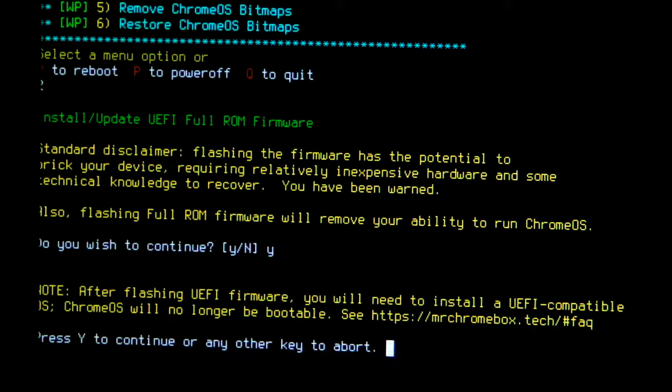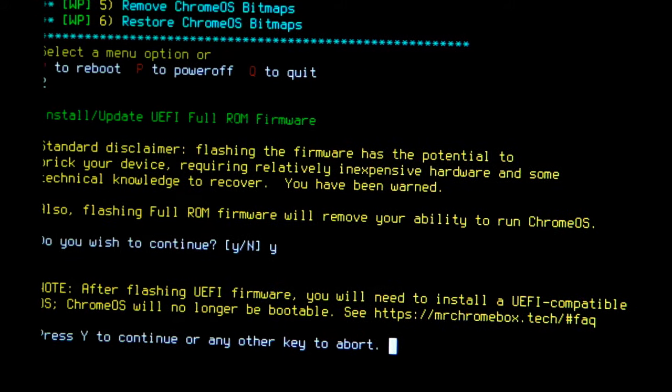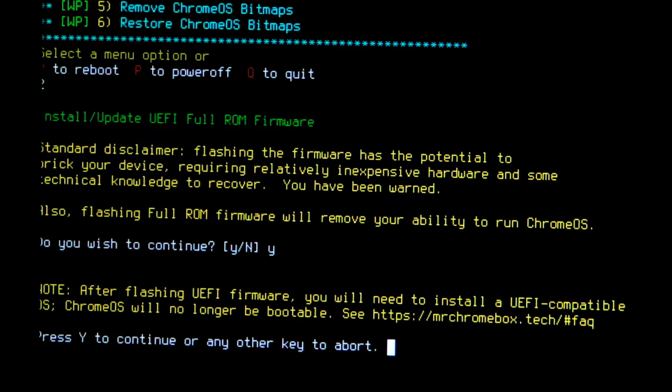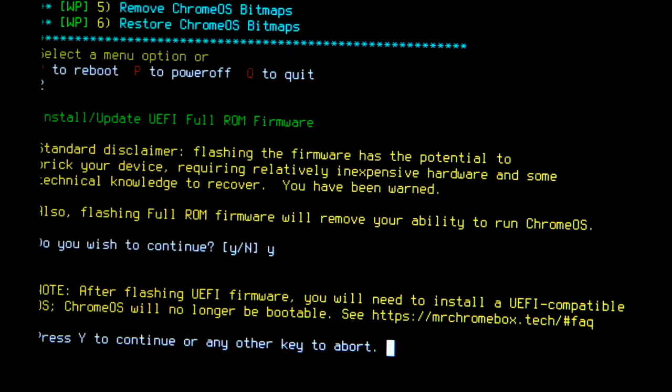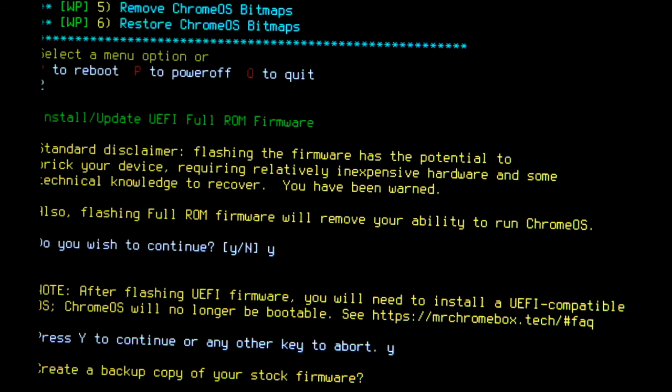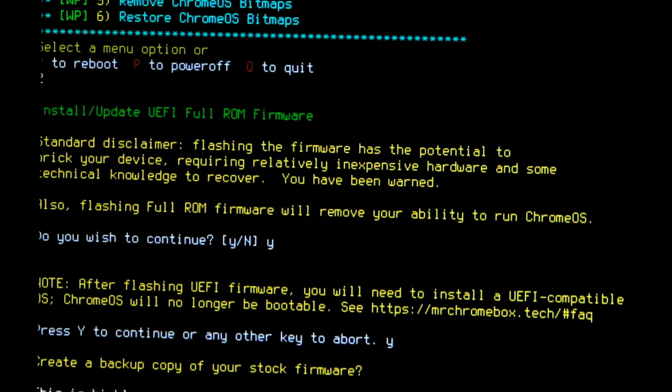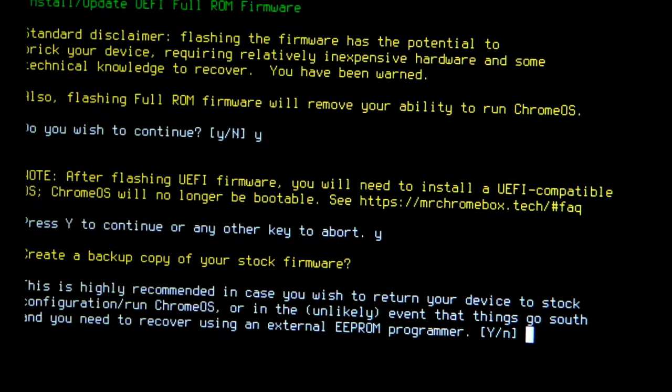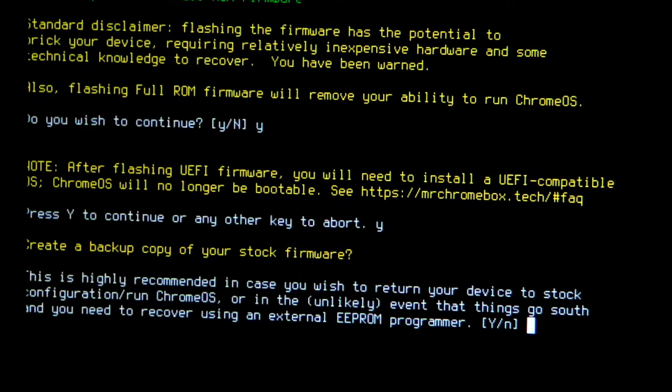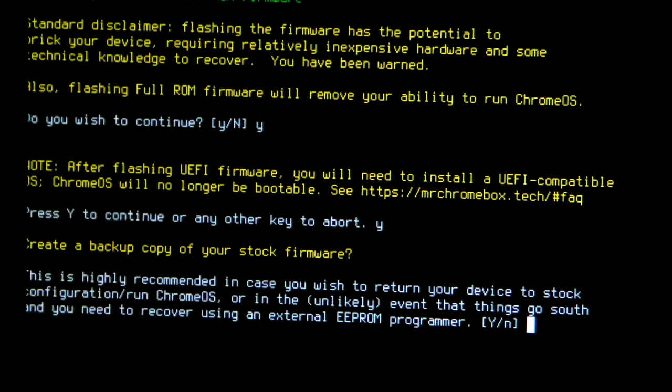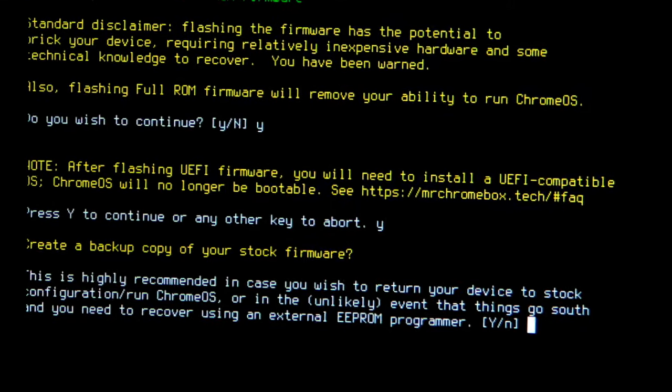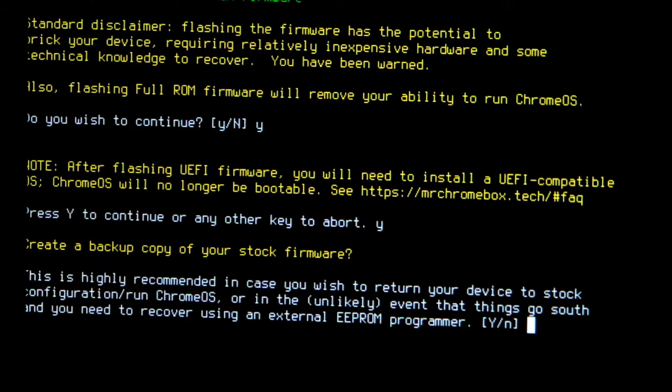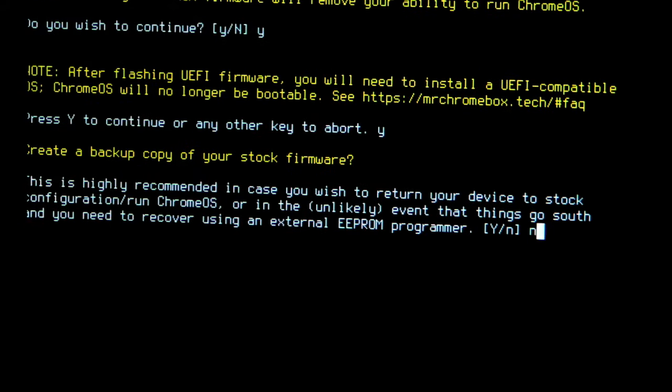MrChromebox.tech's notes are very helpful and reassuring. He's just reminding us that the system will now need to have a new operating system installed. If you only have one Chromebox and you might like to go back to Chrome OS one day, be sure to make a backup now. I skipped creating a backup at this step since I'd already successfully completed the same procedure on another device.